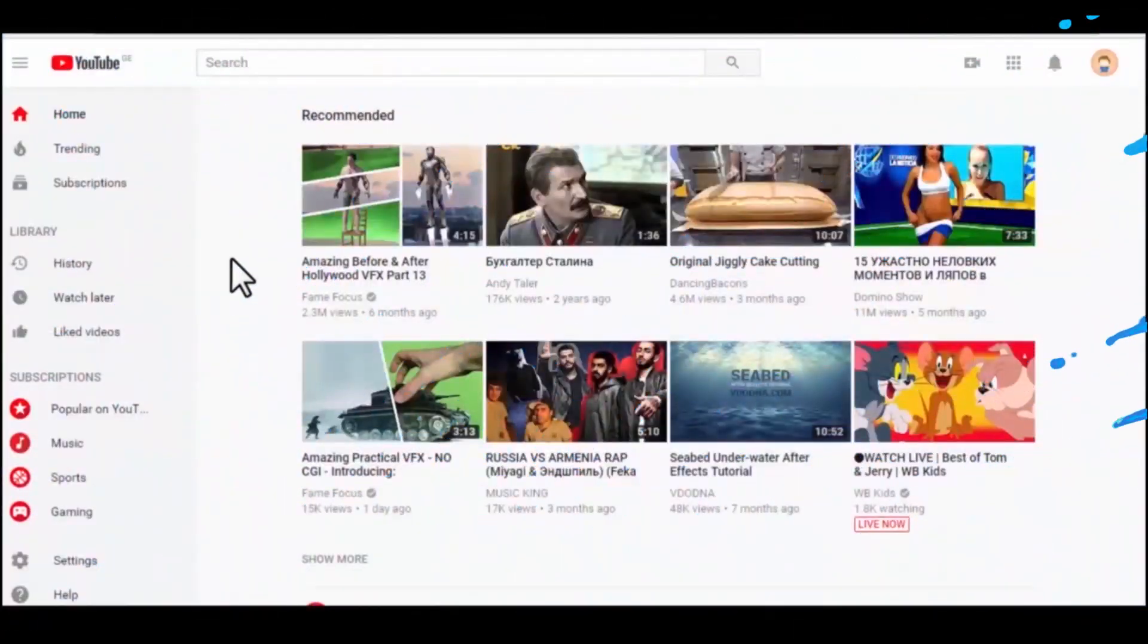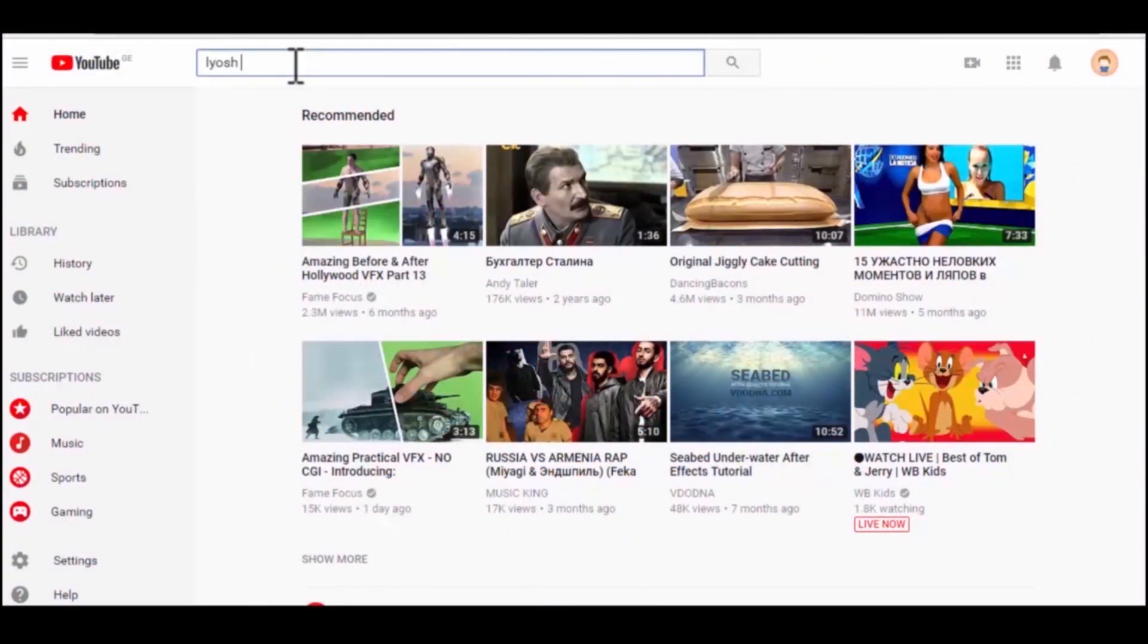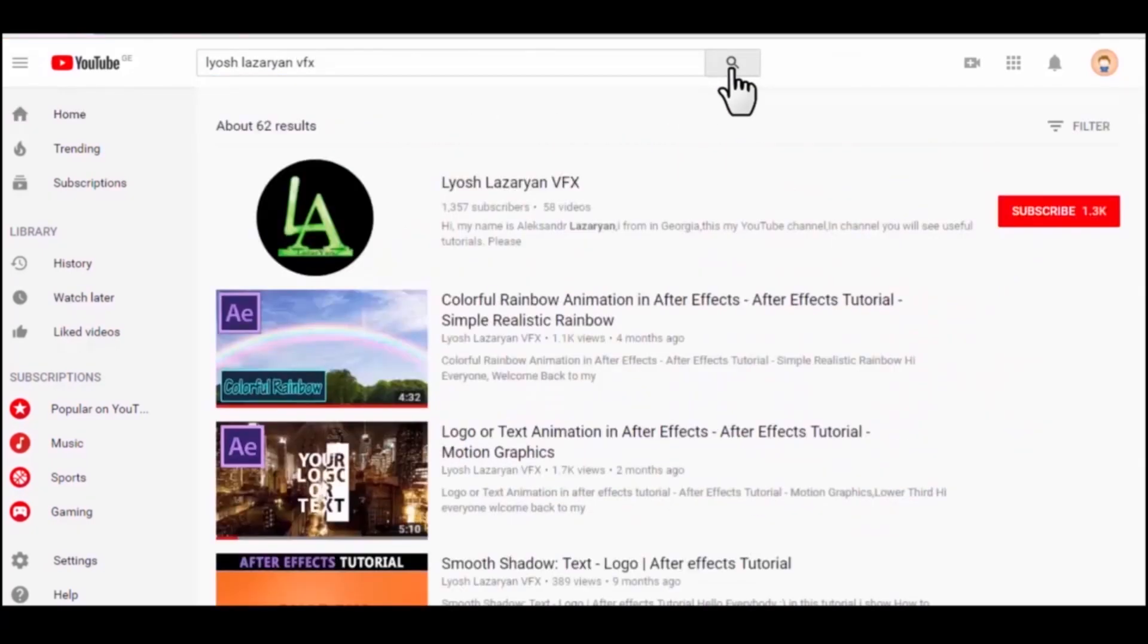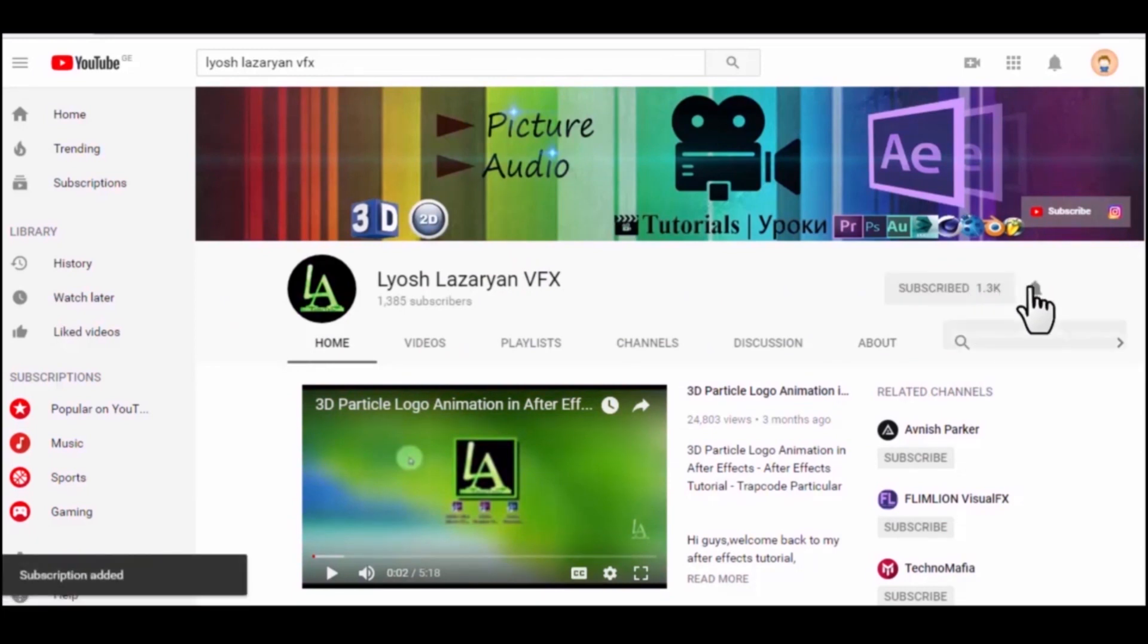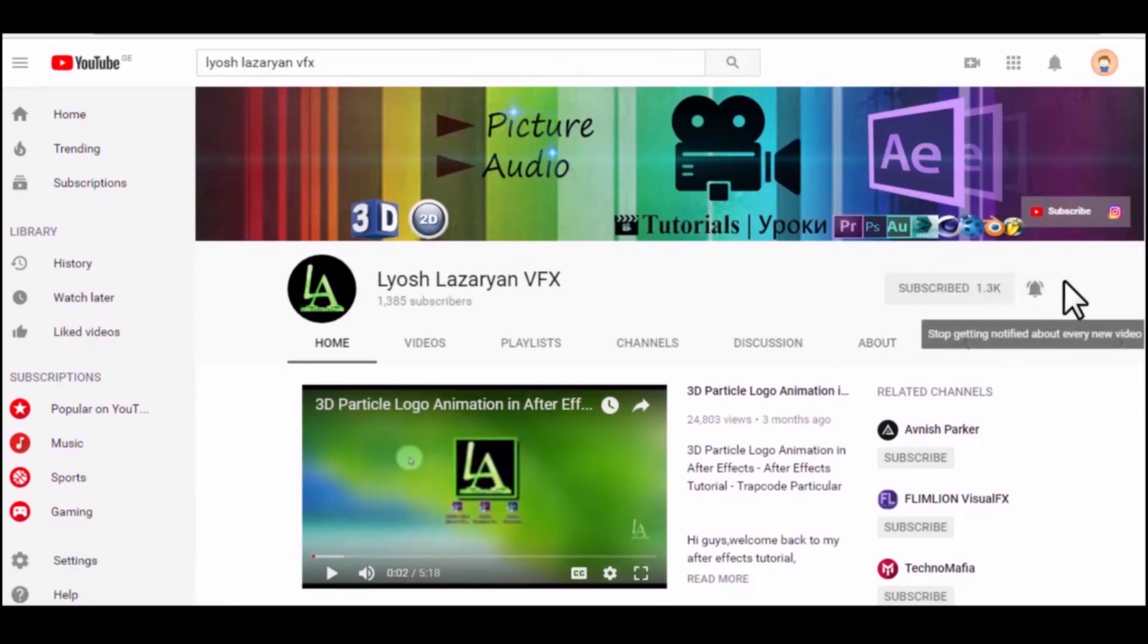You want useful tutorials, effects, tricks, and all for videography, so as not to miss my videos, subscribe in my channel and click on the bell. Thanks.